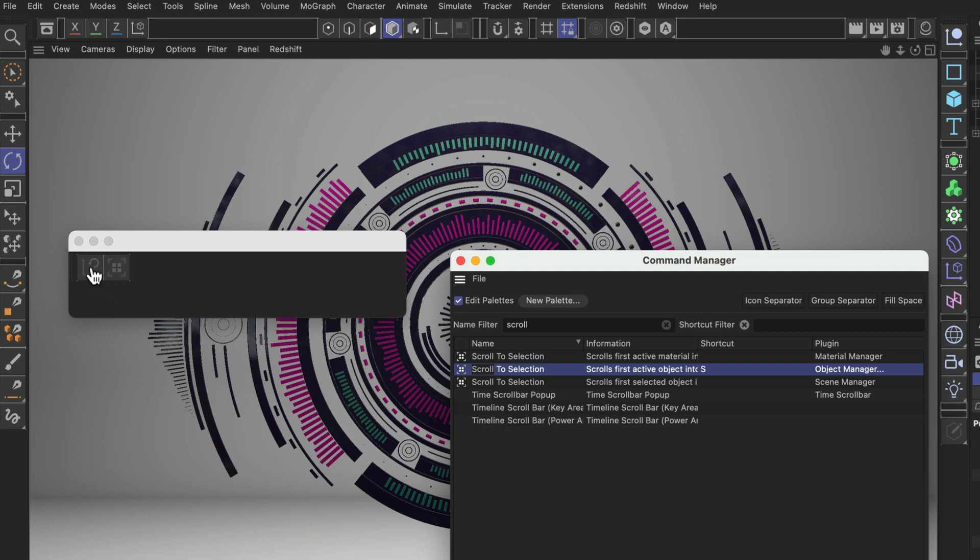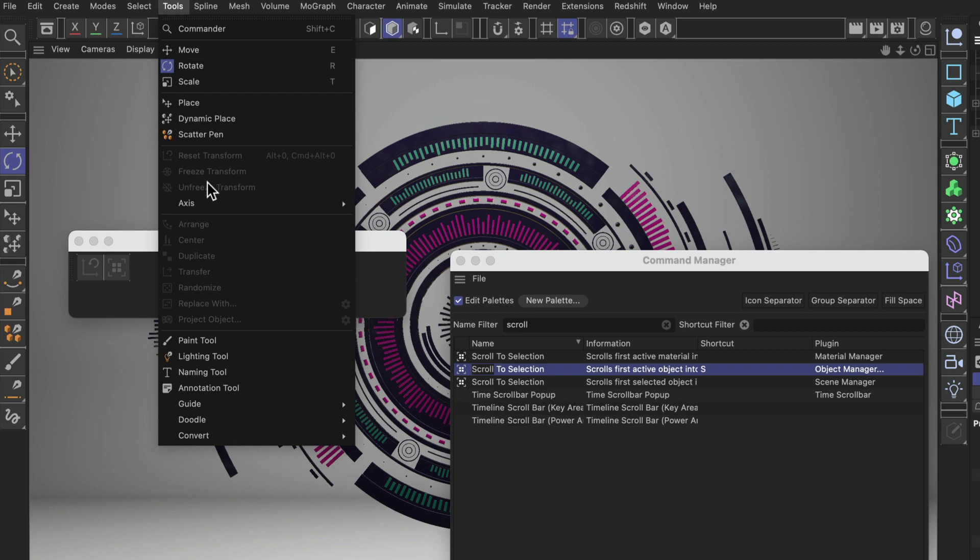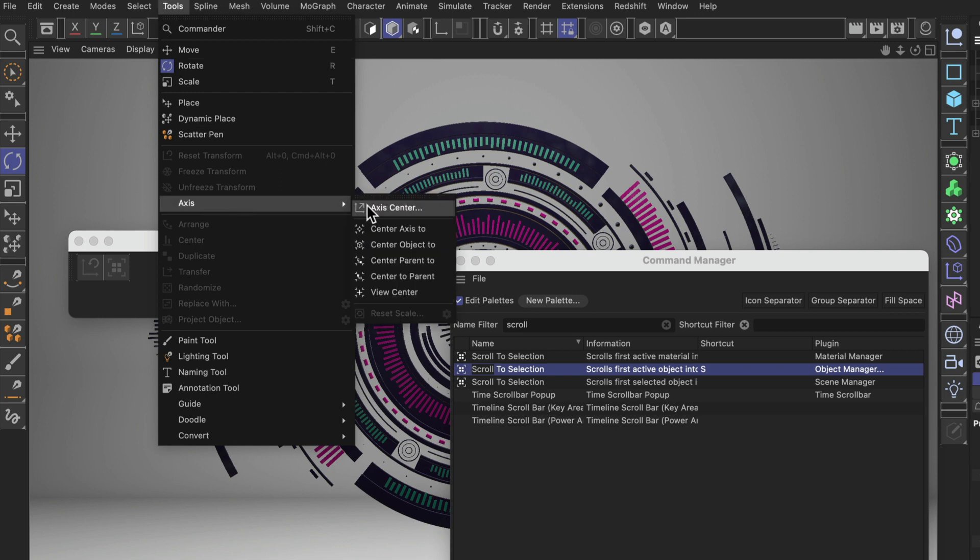Now I want to add a few more buttons but I want to add these from the menu. Let's go to Tools, Axis and we want to add some of these commands here. In order to do that we need to undock this menu here to be a palette.